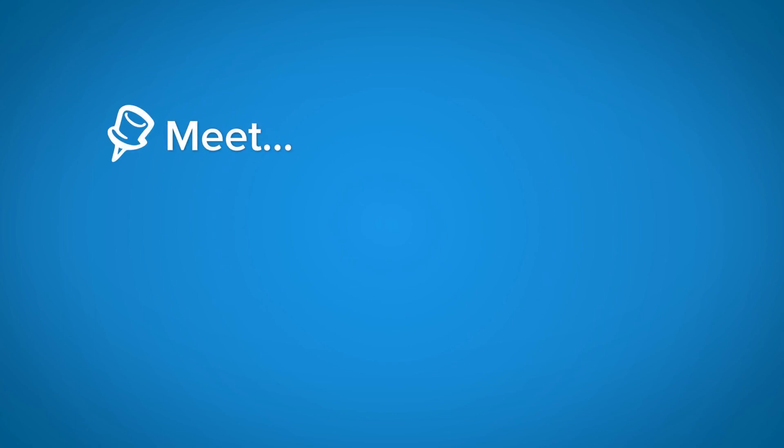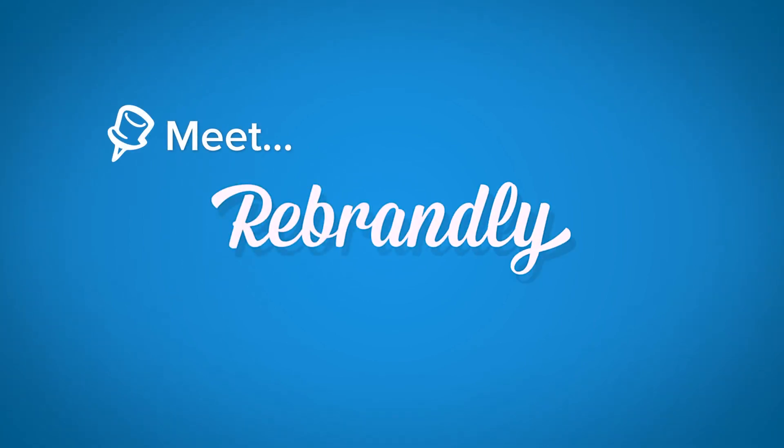Welcome to Meet Rebrandly, the series where we take you through some of the exciting features that Rebrandly has to offer. Today, let's take a look at redirects.